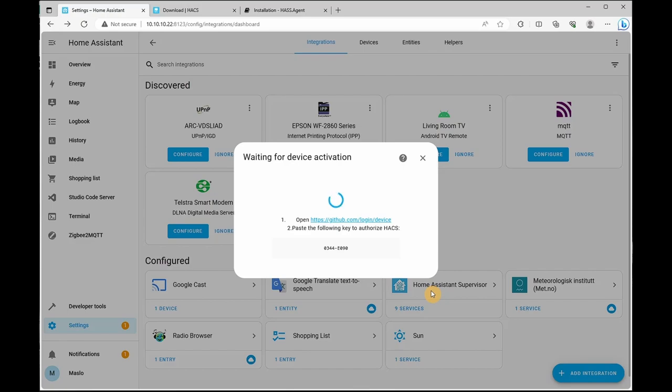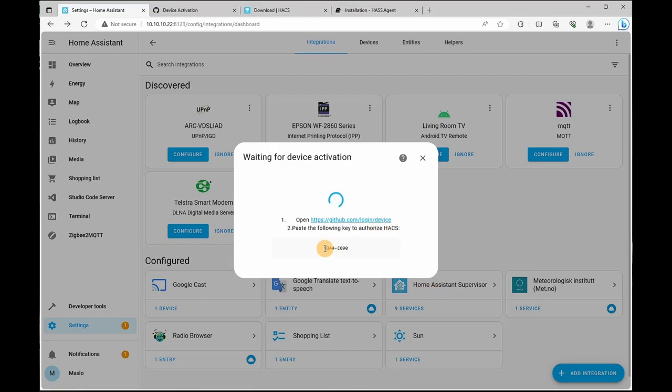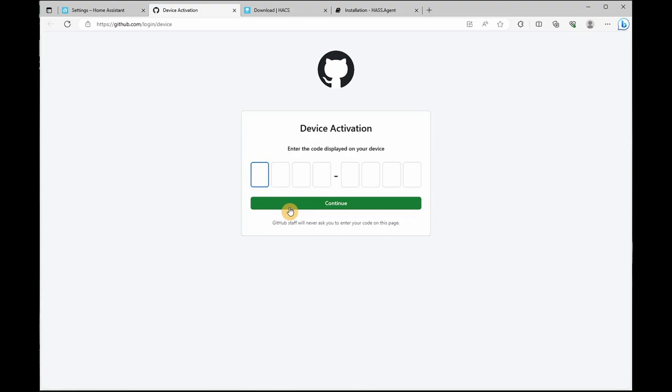Next, what it's going to ask is an authentication via GitHub. So we'll open up this link and copy this code. You're going to paste it into here and click continue.